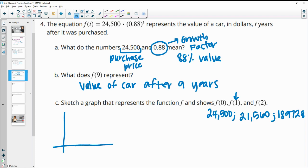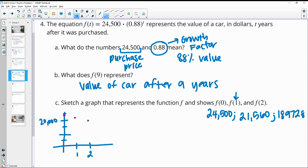So this just wants us to sketch this at 0, 1, and 2. We need to get up to about 25,000, so counting by 10s: 10,000, 20,000, with each interval being about 5,000. At 0 this was at 24,500; after one year it's at 21,560; and after two years it's at about 18,000 to 19,000. So this would be just a sketch of that decay curve.